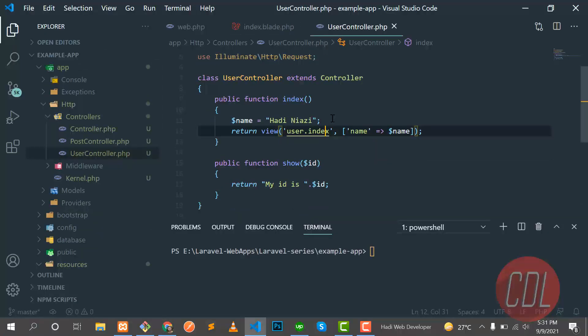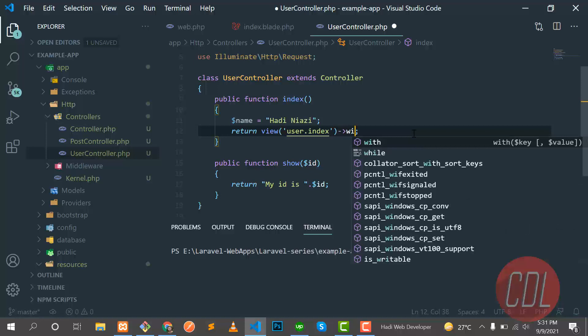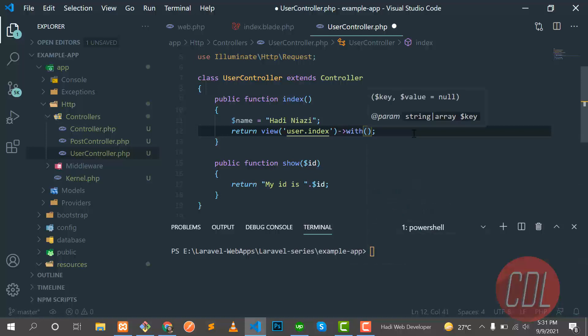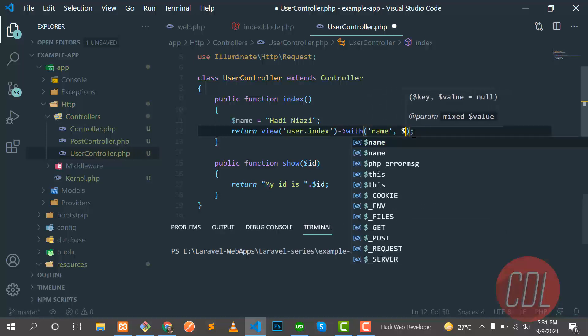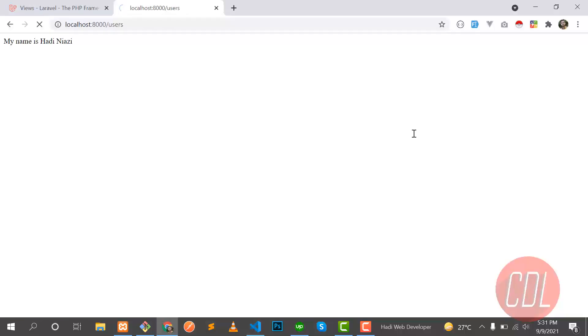So there is another way to pass this variable with the with method. The first one is the key and the other one is the name. Let's go there and refresh it. Yes, name is still available in our view.